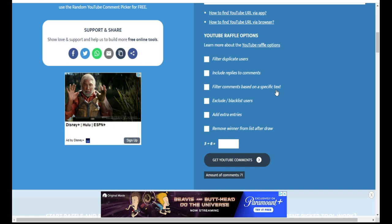All right, so I am not going to filter comments based on a specific text because sometimes the comment picker acts a little funny when I do that. So as long as you have the word 'pattern' in your comment and you follow all the other rules, I will go ahead and declare you the winner.